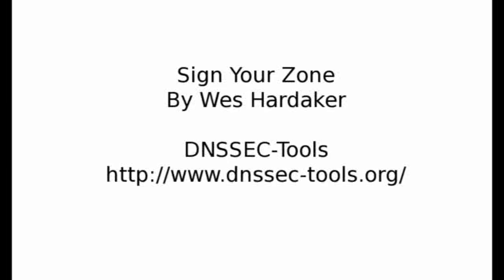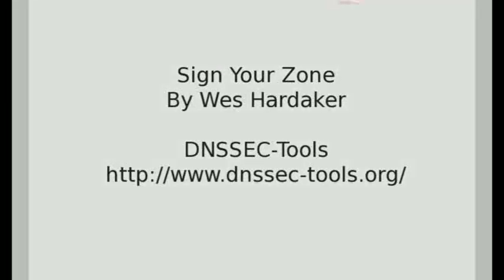I'm going to show you how to sign a simple zone. By doing this, I'm going to demonstrate how easy it is to get started with DNSSEC.